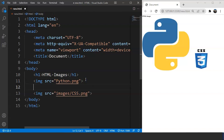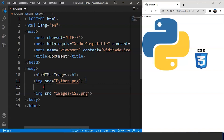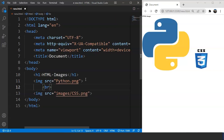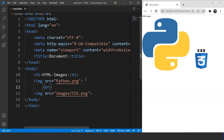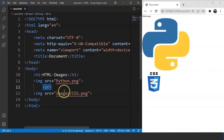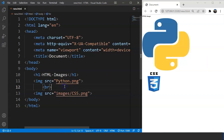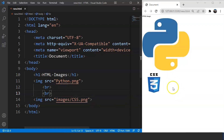Let's add a 'br' tag and save the program. Now we can see two different images — the Python one and the CSS one. Basically, what we have to do is provide the correct path of that particular image.